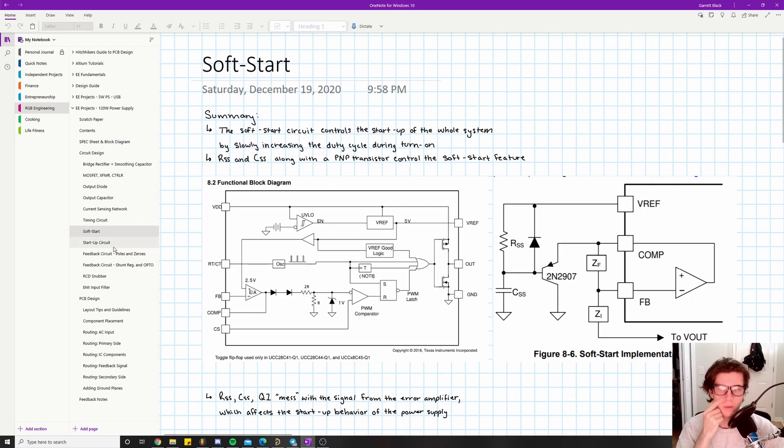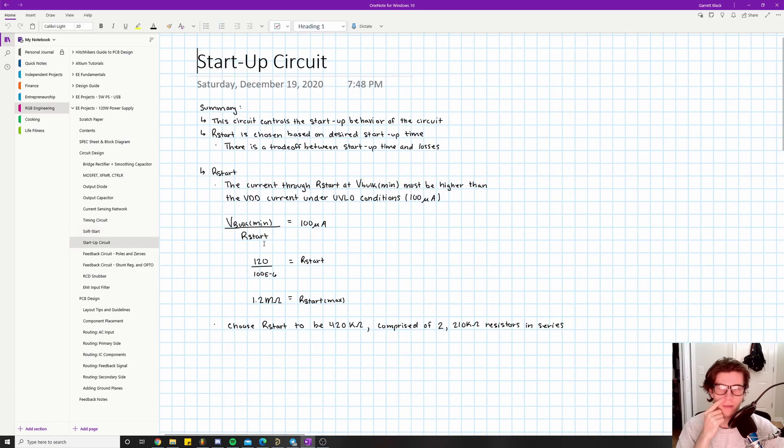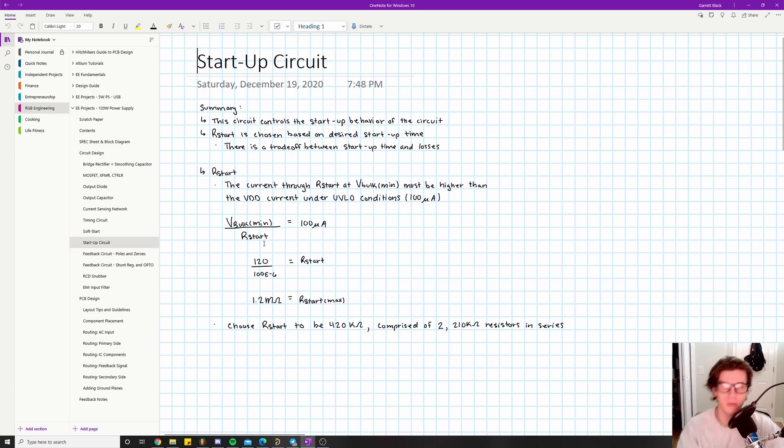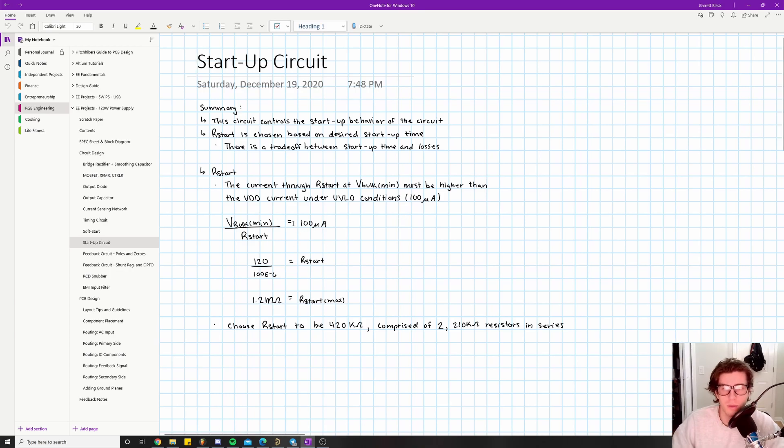Alright, welcome back everyone. We're continuing on to the startup circuit part, just continuing on with our component calculations section.